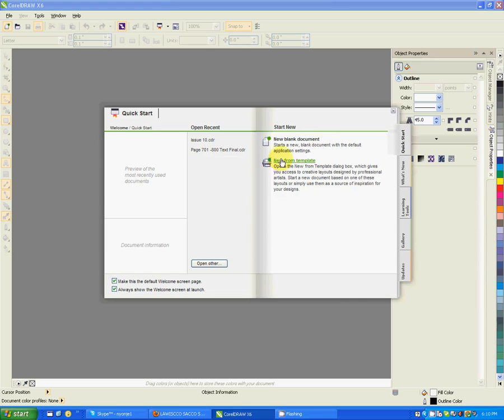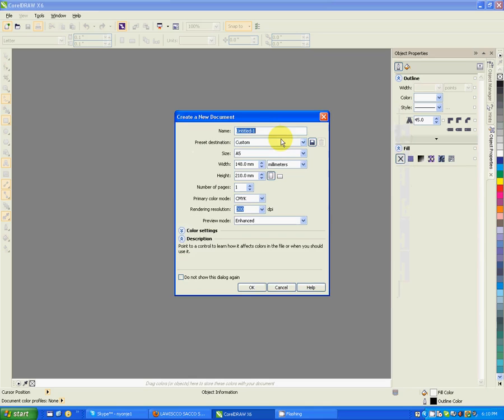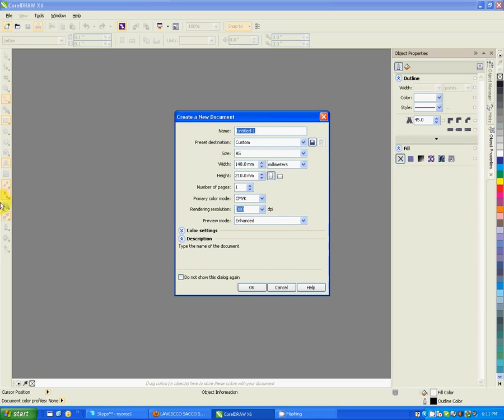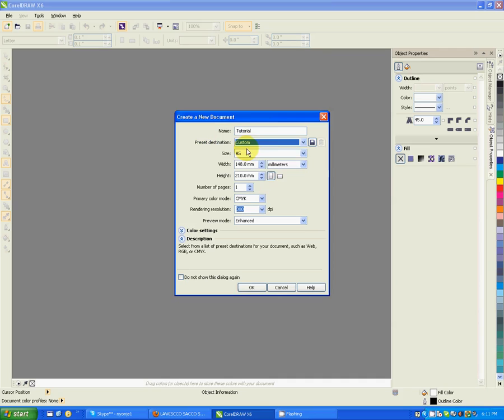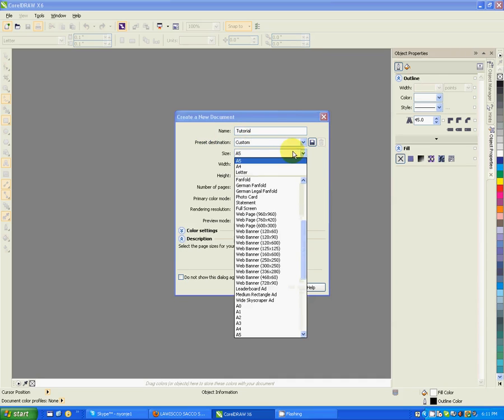But I would like us to go to new blank document. When you click on the new blank document, you have to set up your document, like the name of your document. Let me name it tutorial. Page destination - let's just say custom. The size of your document - I normally use A4 for normal documents.